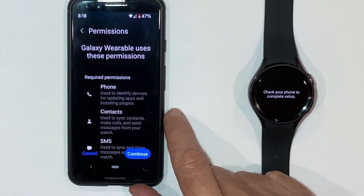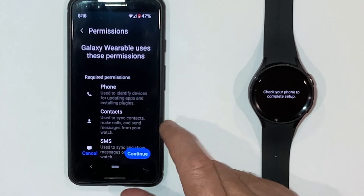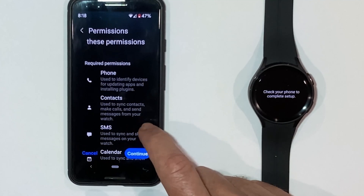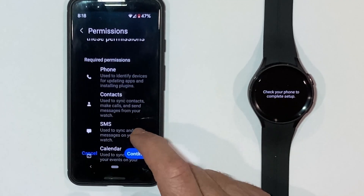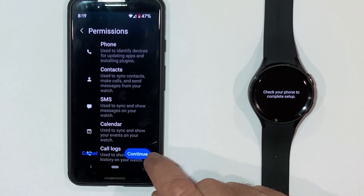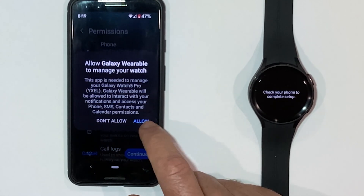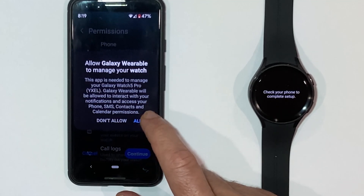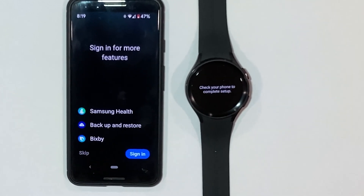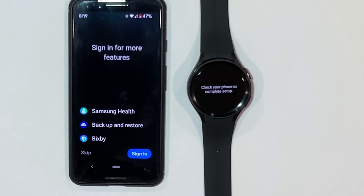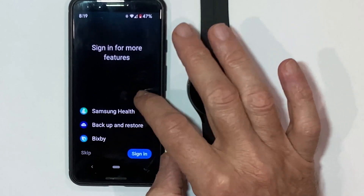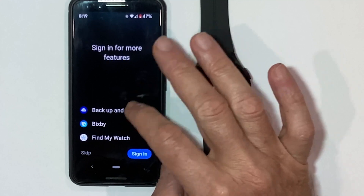Now it's looking for permissions to a whole range of device functions on your phone — phone contacts, SMS, calendar, call logs. You pretty much need to grant everything for this to be useful, so just continue. Allow Galaxy Wearable to manage your watch and allow.